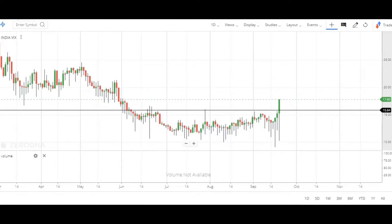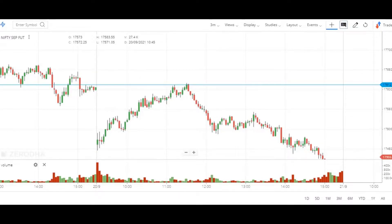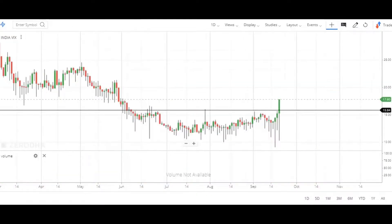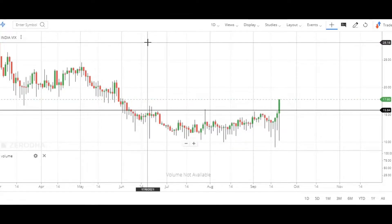Whenever India VIX is going up, Nifty comes down, and whenever VIX is going down, Nifty goes up. So how to take advantage of that particular correlation between Nifty and VIX practically. Right in front of my screen, I have the India VIX daily chart and then I have the Nifty Futures intraday chart. I'm going to explain how I took advantage of this particular move and how to recognize such moves whenever you are trading.